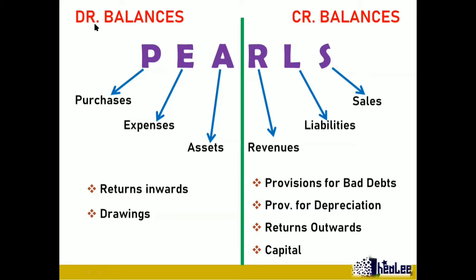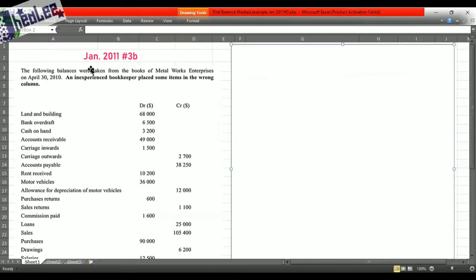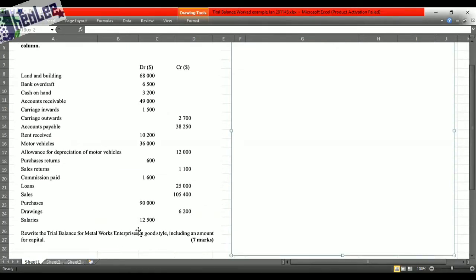Let us take a look at that work example now. You're presented with a question — January 2011, number 3B. The question reads: the following balances were taken from the books of Metalworks Enterprises on April 30, 2010. An inexperienced bookkeeper placed some items in the wrong column, so it is not accurate. You're asked to rewrite a trial balance for Metalworks Enterprises in good style, including an amount for capital.